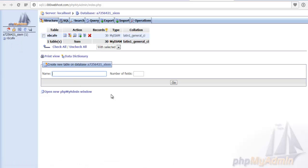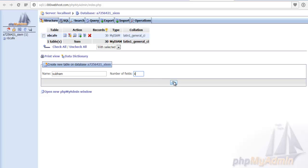then you just name it here. Like I give a name, Shubham, it is my name. And suppose I need four columns, four rows in fact. So number of fields, we give four and click on go button.